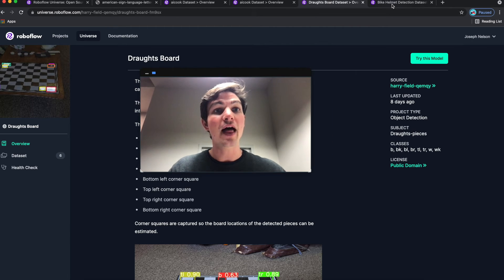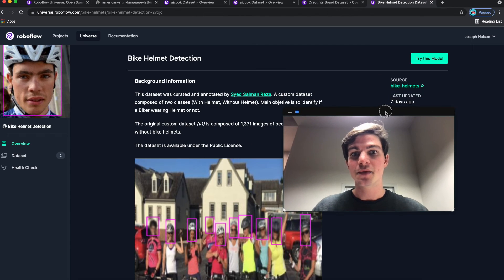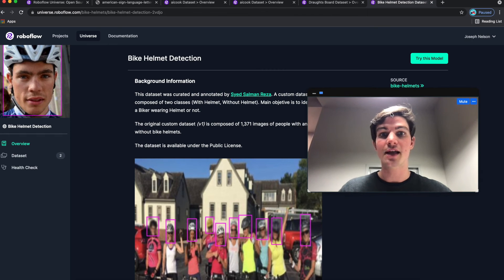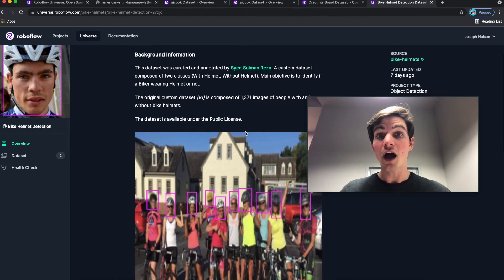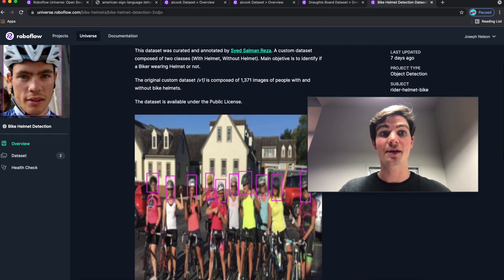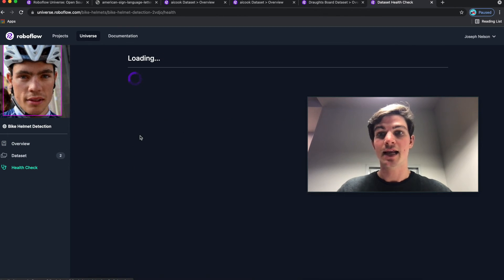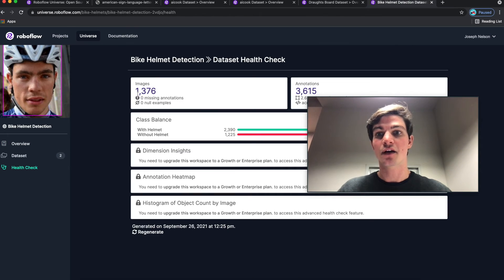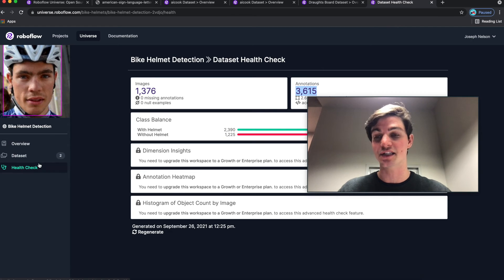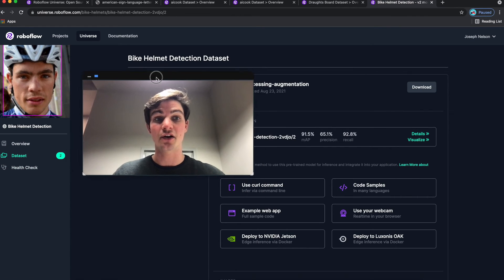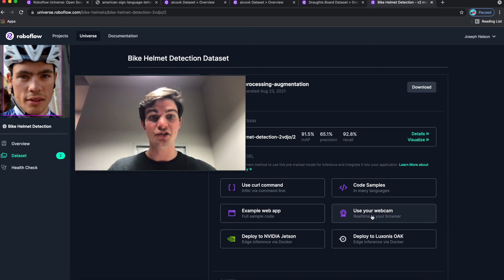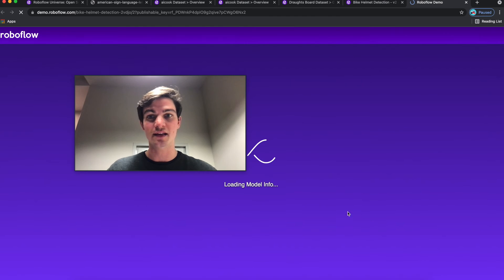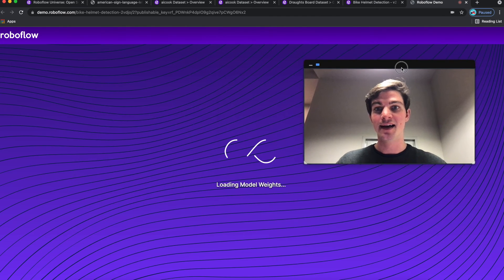Now, a last project that I want to highlight is this one from Syed, and it's of people that are wearing bicycle helmets or not wearing bicycle helmets. So this dataset consists of a little over 1,000 images and over 3,000 annotations. Now, on this dataset in particular, I'm going to show that I'm going to actually try this out directly using my webcam.